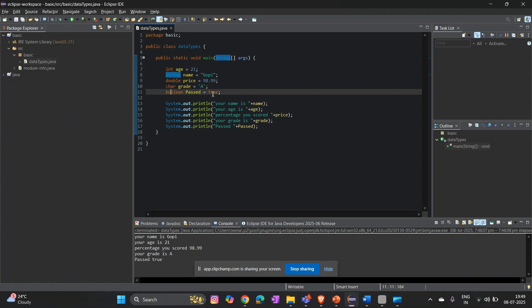Also, boolean values must be lowercase — true or false, not True or False. If you write it with a capital letter it will show an error: "true cannot be resolved to a variable." As homework, try creating a Java program that stores your name, age, and favorite programming language, and prints it. If done successfully, comment "yes" — or ask in the comments if you have doubts about which data types to use.